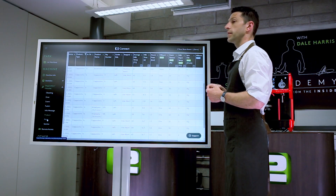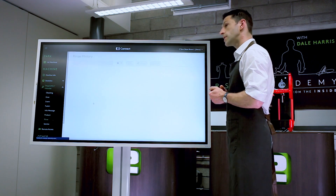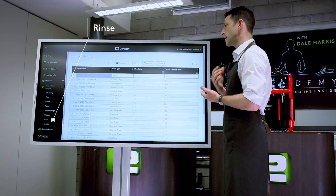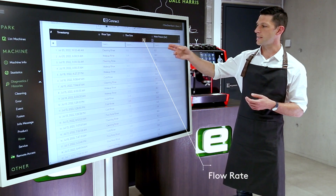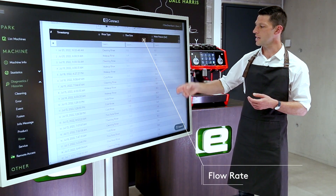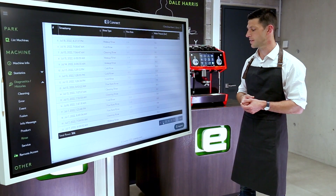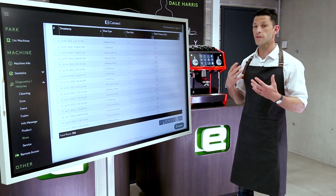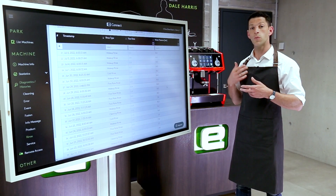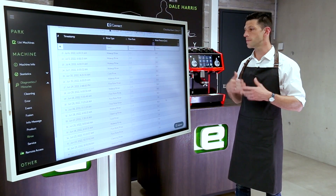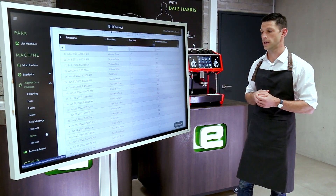We can also learn things about the efficiency and sustainability of the machine. Going to the rinse cycles, we can make sure these are happening, and we can also check the flow rate for any significant changes, or changes to water pressure that are going to impact drink quality. All of this information can give us ideas on whether we need to look at water filtration and making changes to that system.